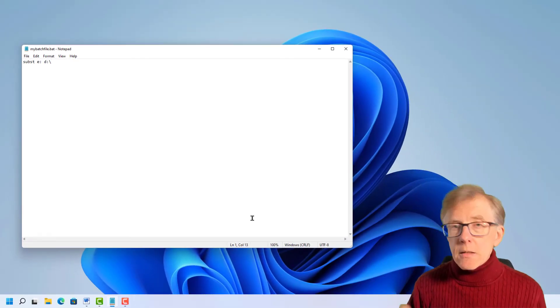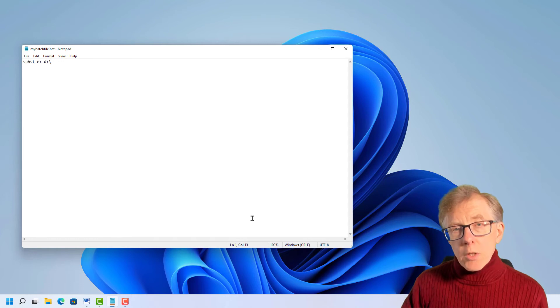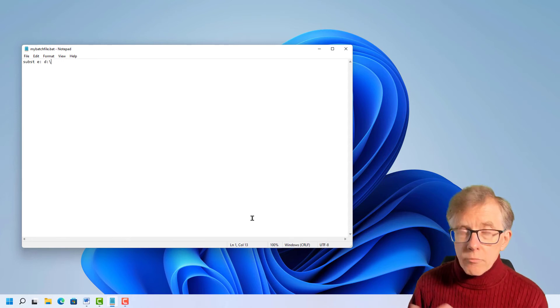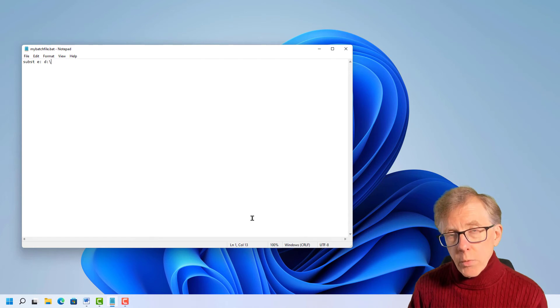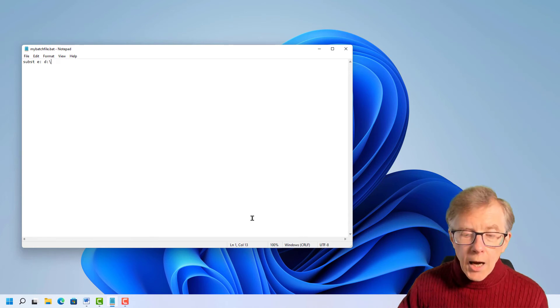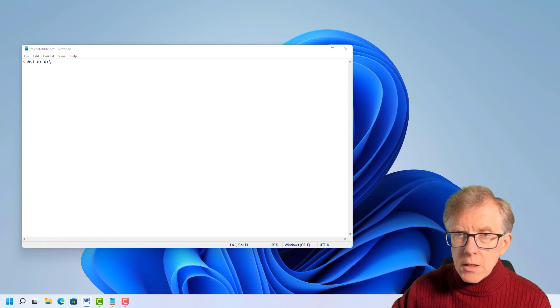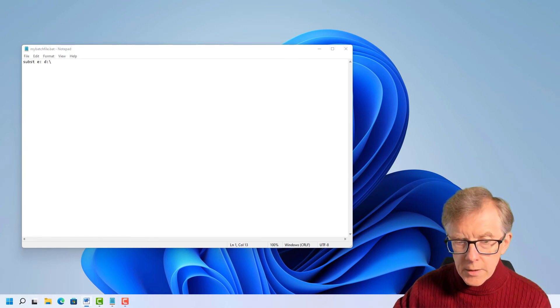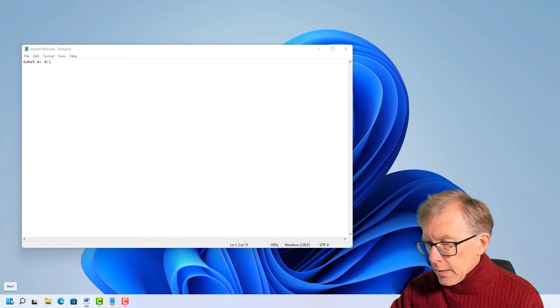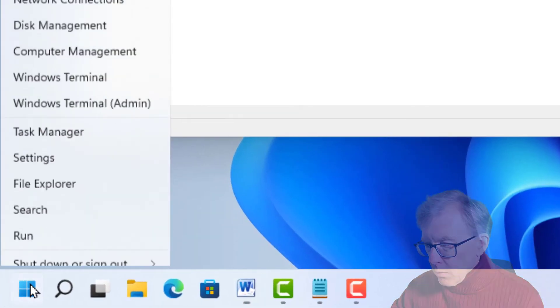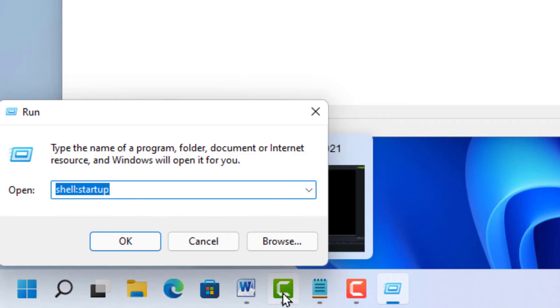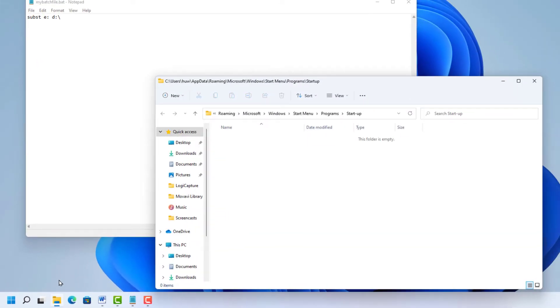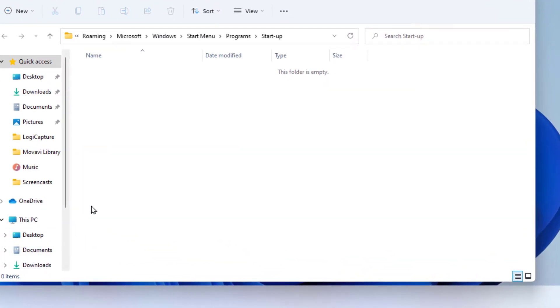Windows maintains a startup directory that will contain files or programs that are run whenever the Windows system boots. How do I find that? Well, it's not that easy. It's one of these long-winded directory path names, but there is a simple way to find it. If I right click the Windows icon here and select run, and then I can enter this command shell colon startup, and that will locate the startup folder. There it is.